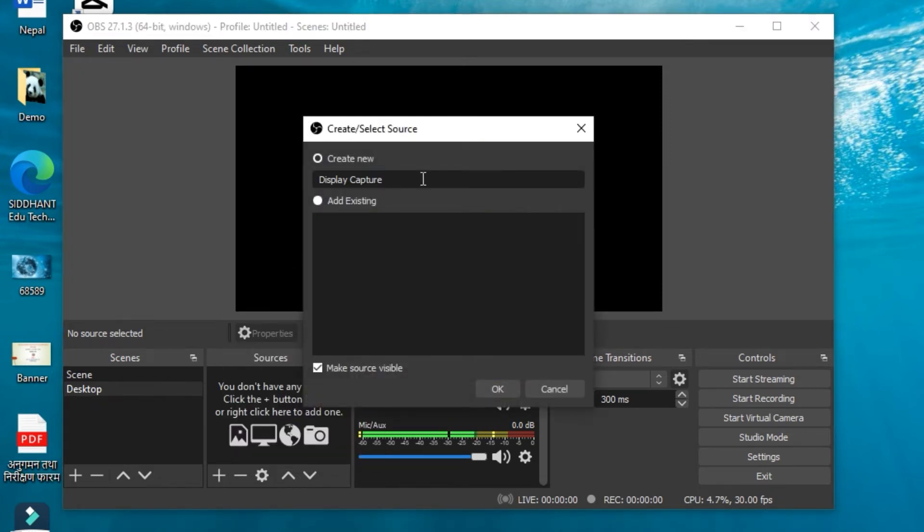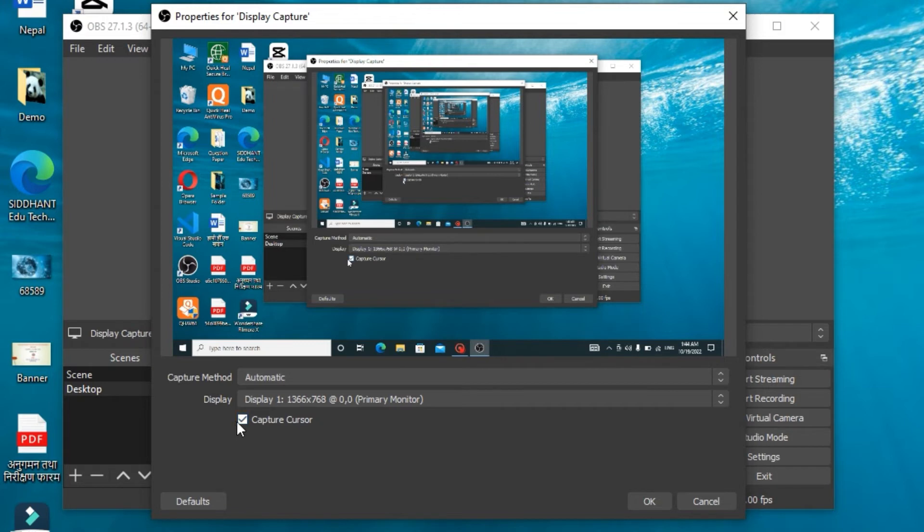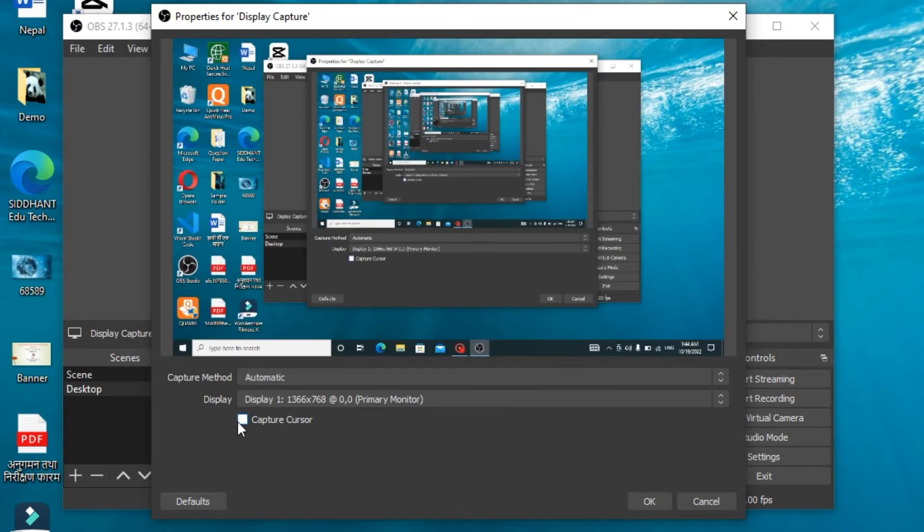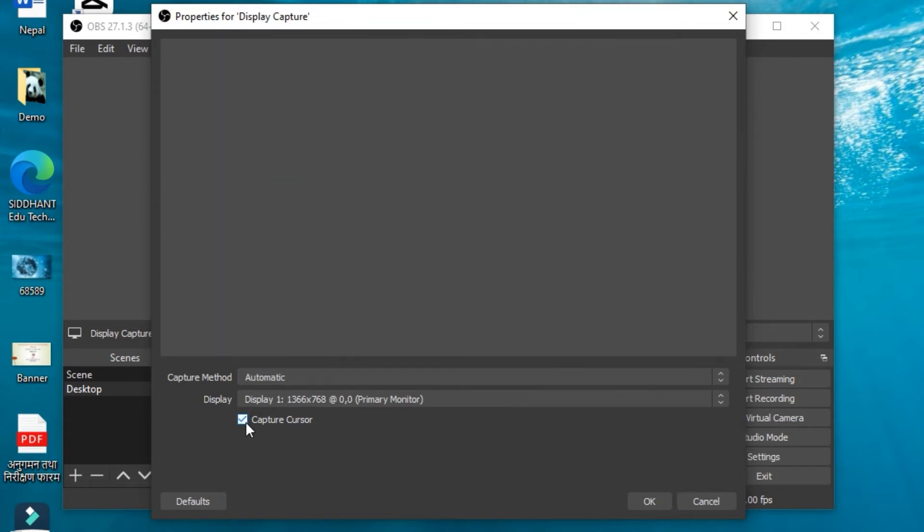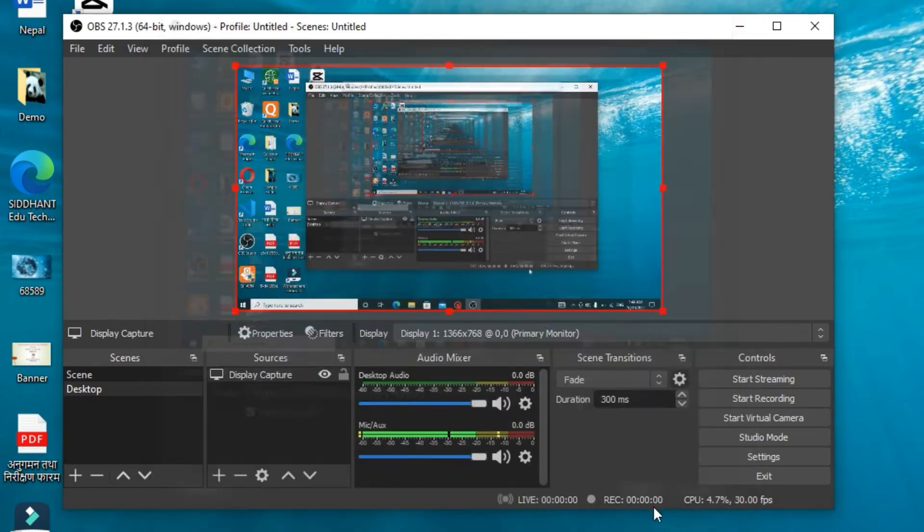Leave it as it is and click on OK. Now OBS will capture your entire full screen. And now, if you want the cursor to be noticed, you can check it; otherwise, uncheck it and click on OK.